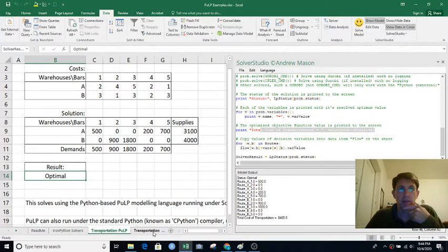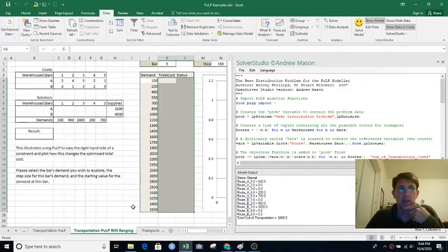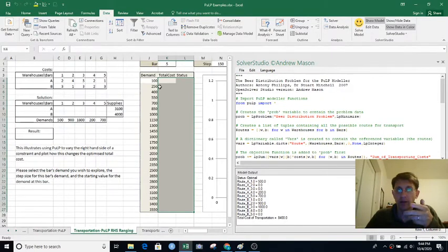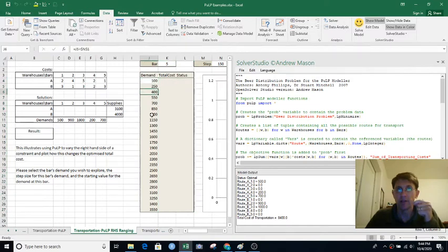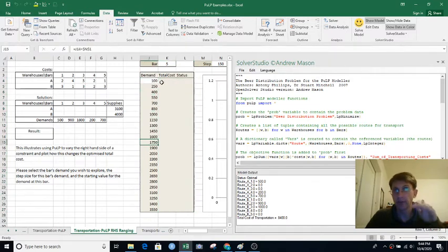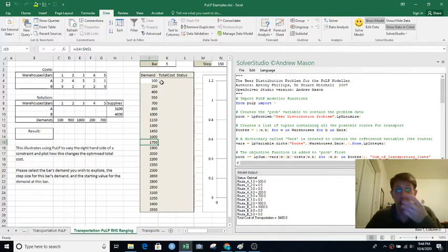The next tab is really interesting too. It's the same basic problem, but now it's going to use a different demand value for one of the bars and resolve this thing over and over again — which is basically impossible to do in an automated way in Excel Solver.